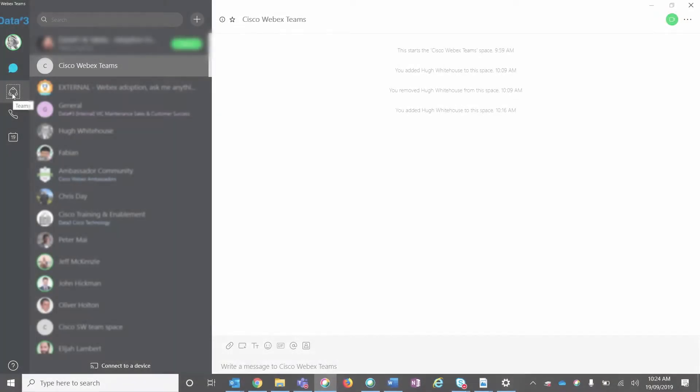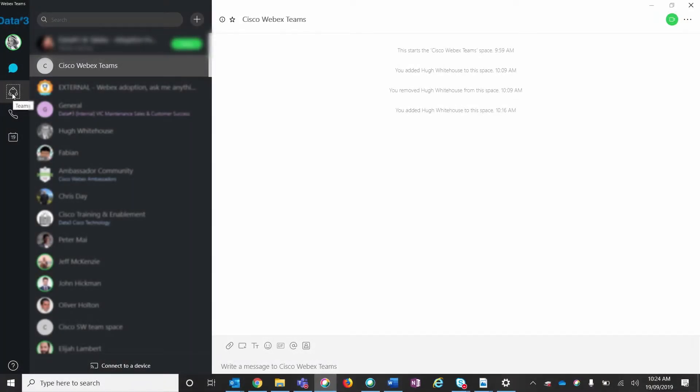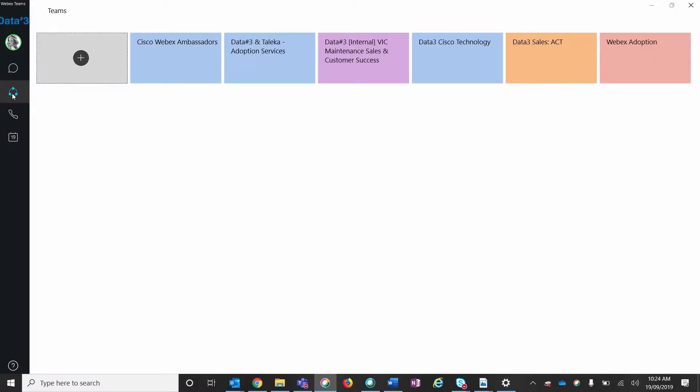Hi, I'm LaToya, and one of the benefits of Cisco Webex Teams is each team can have its own unique set of spaces. On the left-hand side of your Webex Teams dashboard is the Teams icon. Select this and it will show you a list of all current teams.